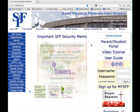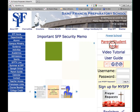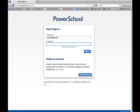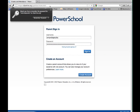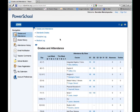To begin course selection, go to the school website. Left-click on the parent-student portal on the home page. Log into PowerSchool as you normally would using your username and password. This will bring you to your screen for course selection.